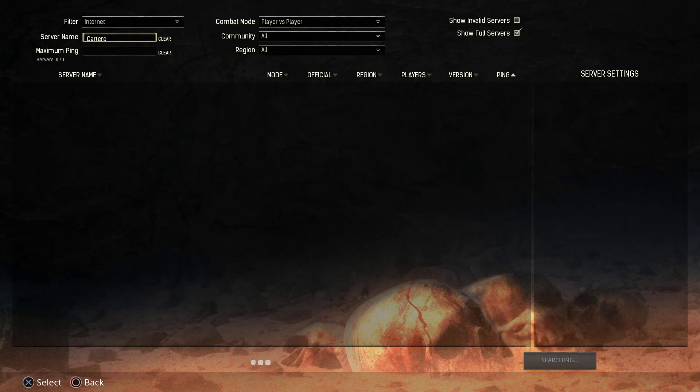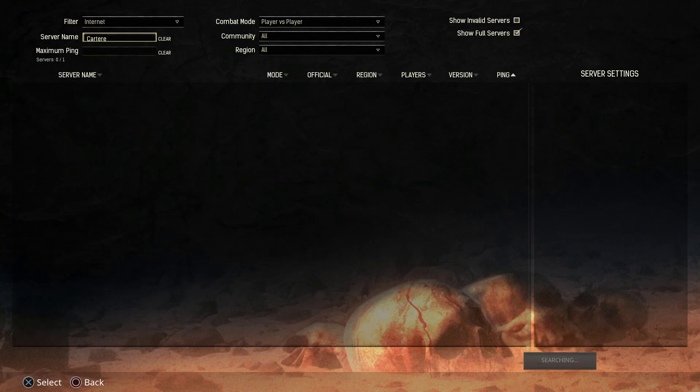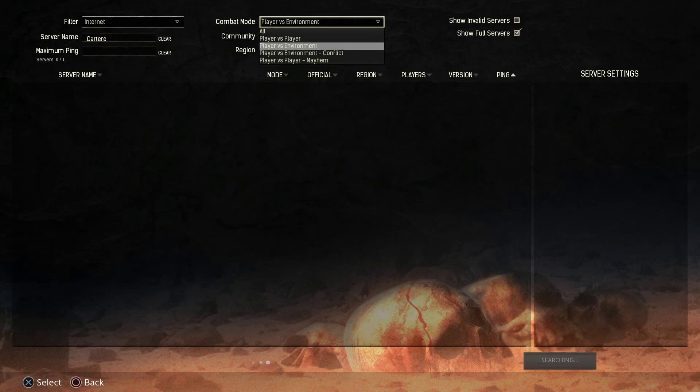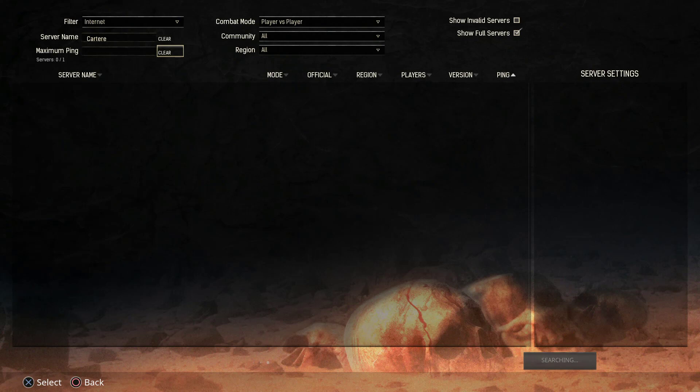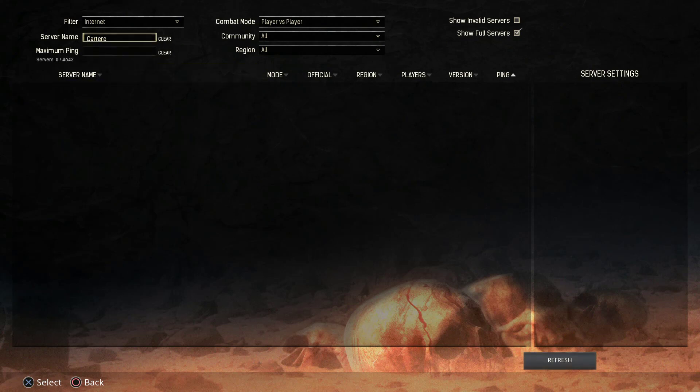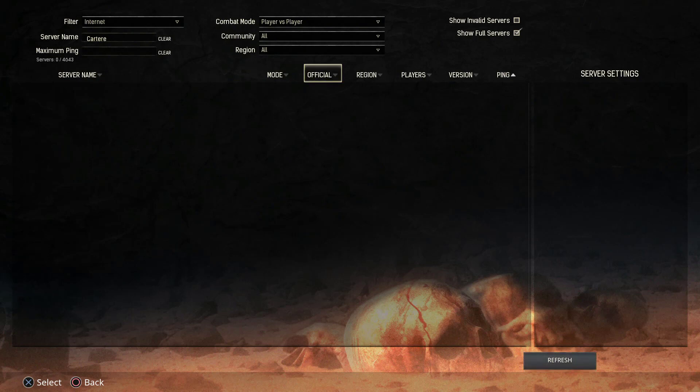You can also change the combat mode from here to PvP, PvE, PvEC, or PvPM, and you can change the region, you can change the maximum ping, all that sort of stuff. And as you can see right about now, our server has not come up, so we'll hit Refresh and see if that works out.